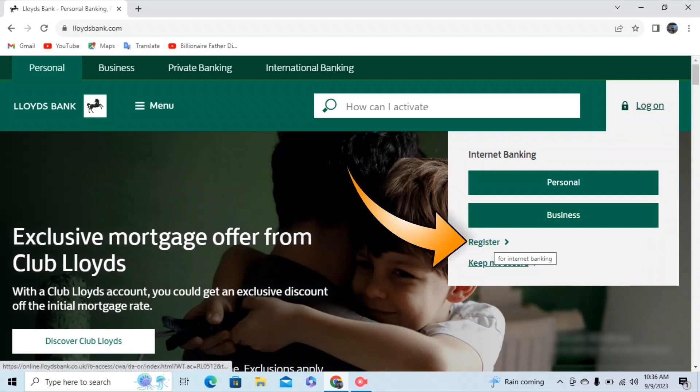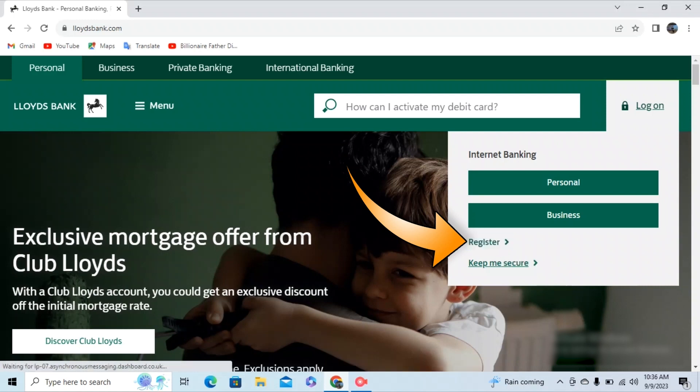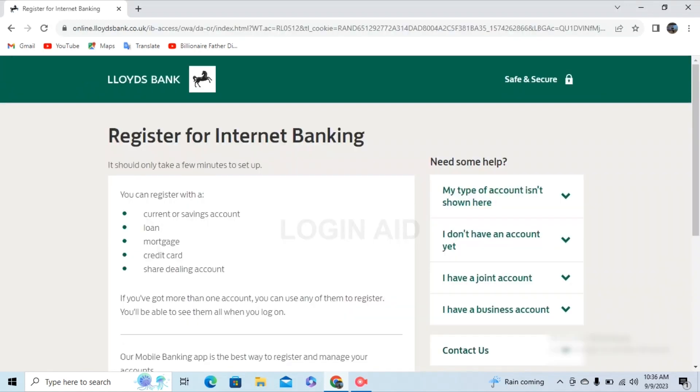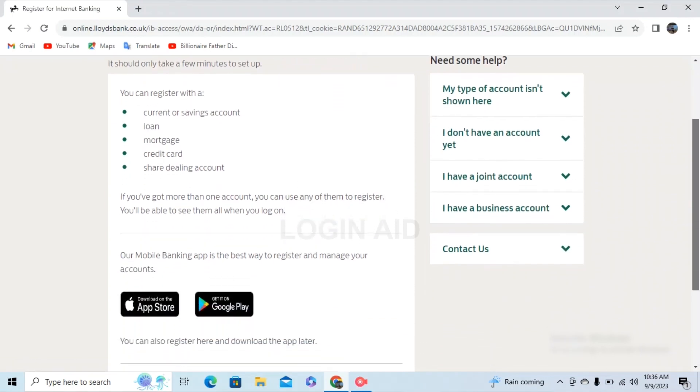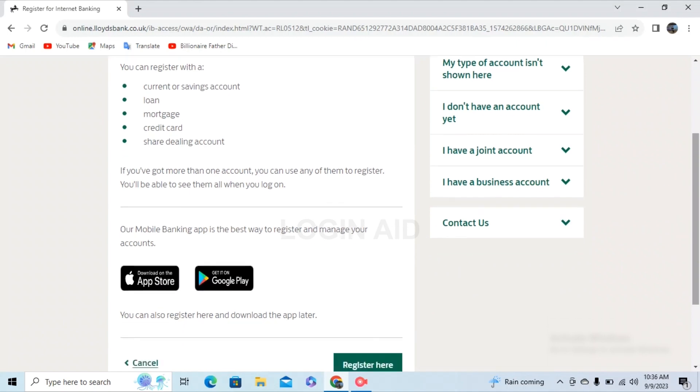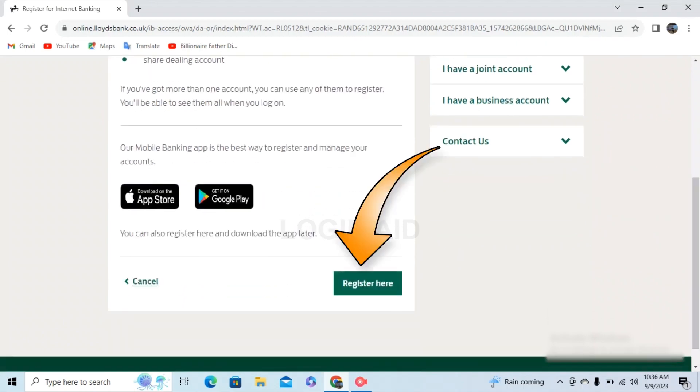After that, within a matter of seconds, you'll be redirected to the register for internet banking page. Now in this page, scroll down until you find the register here option. After you find it, click on register here.